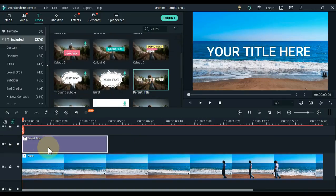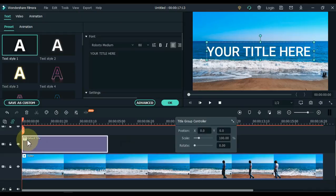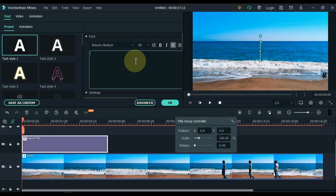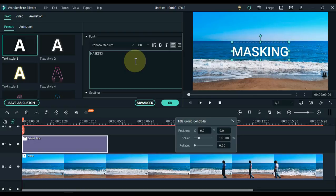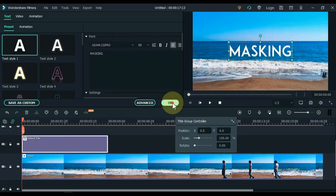After dragging the default title to the timeline, double click it and edit the title. I write masking here. Select a good font for the title and click OK.